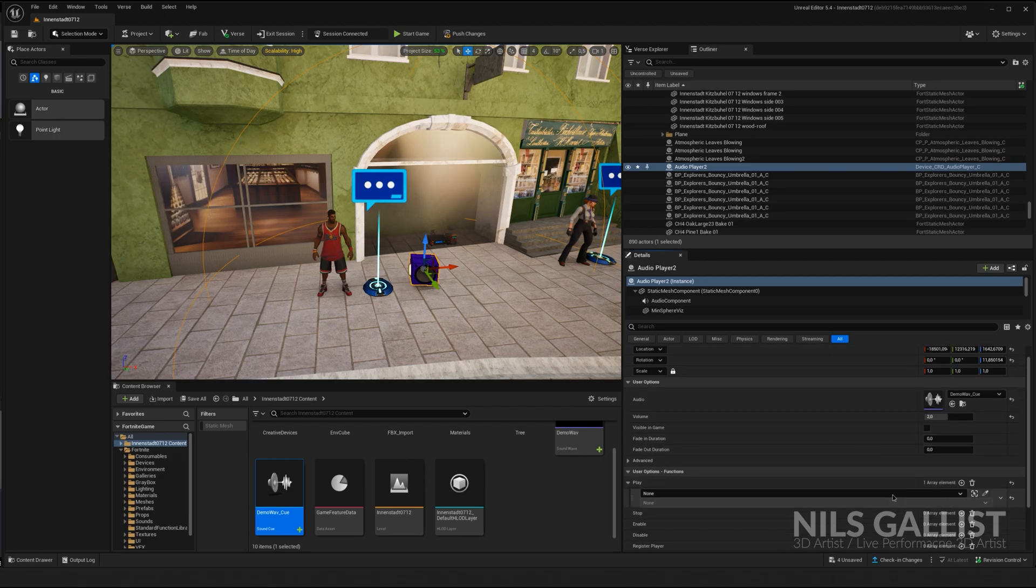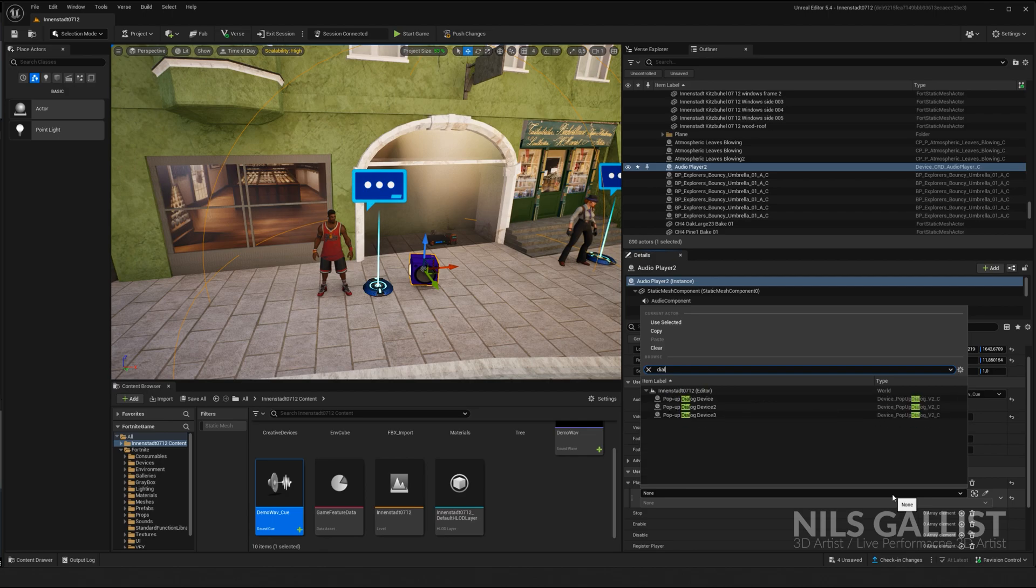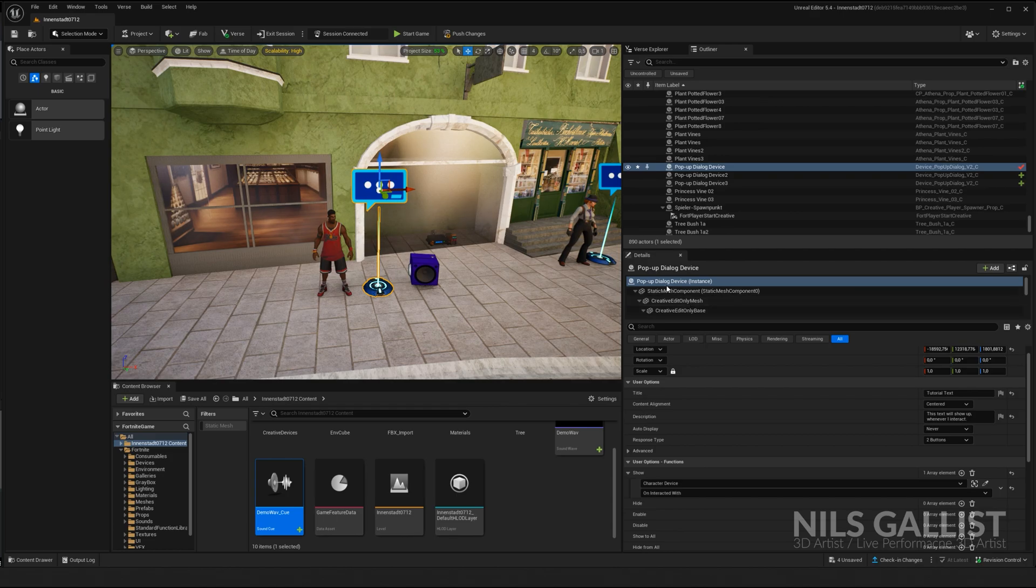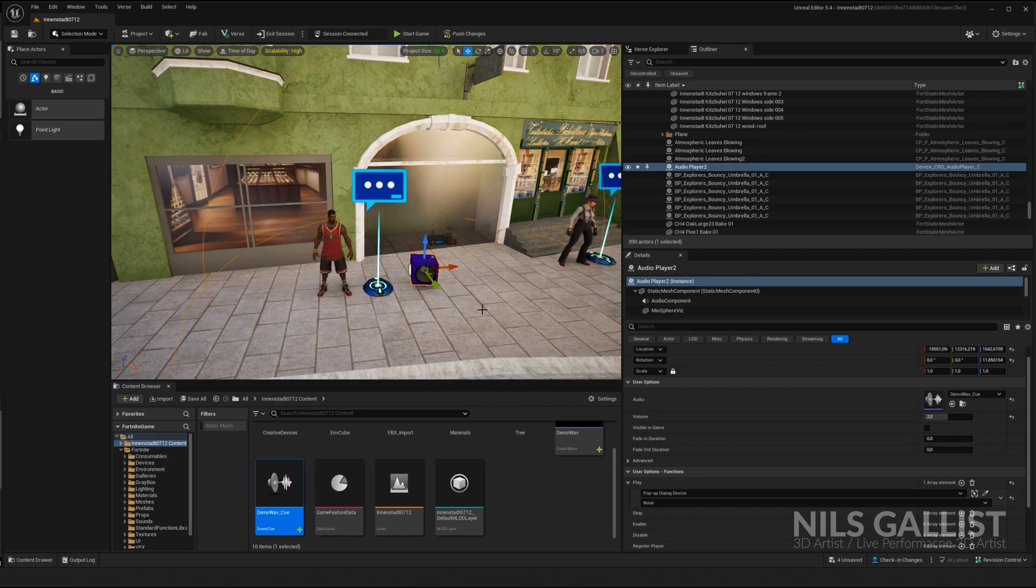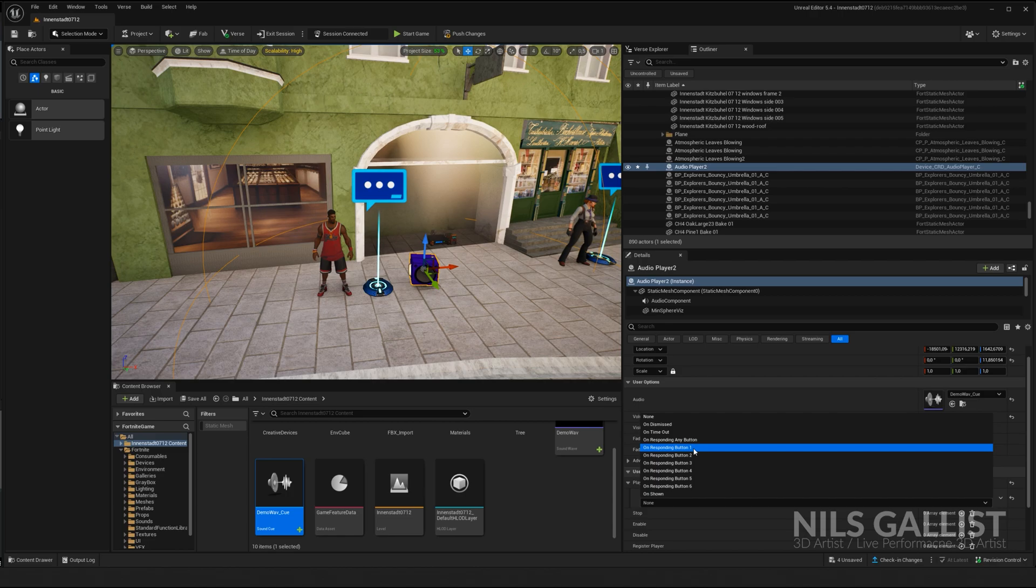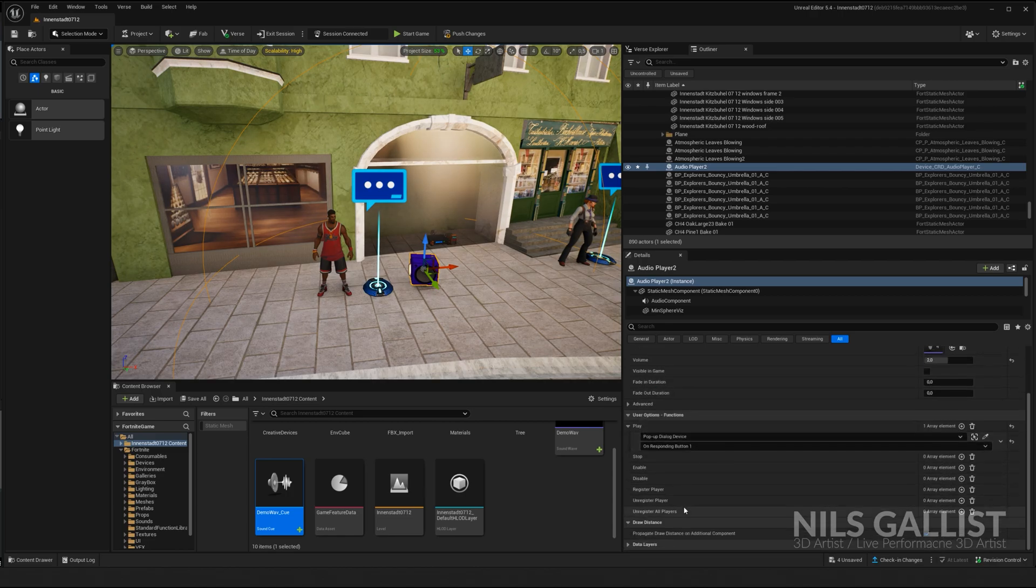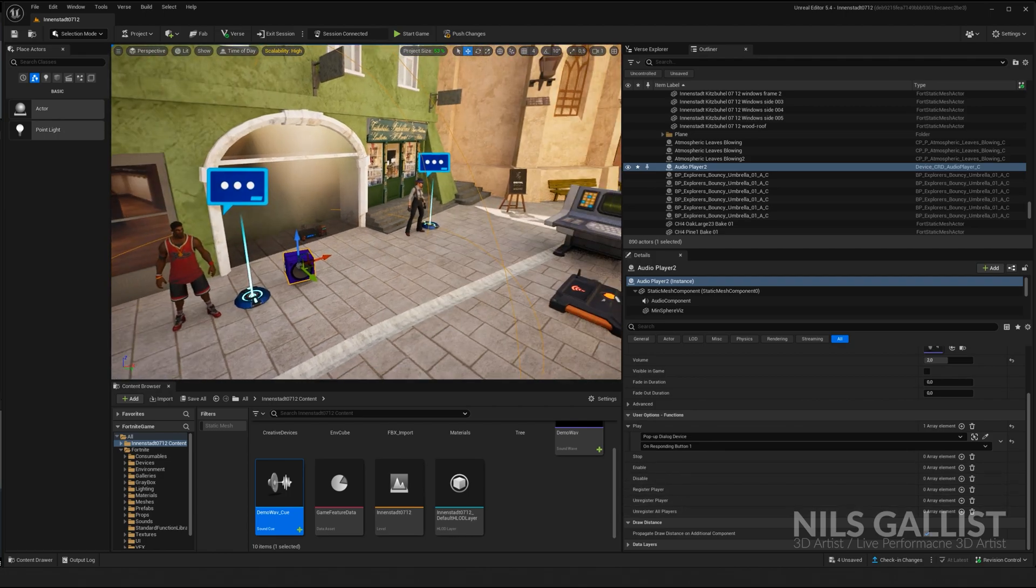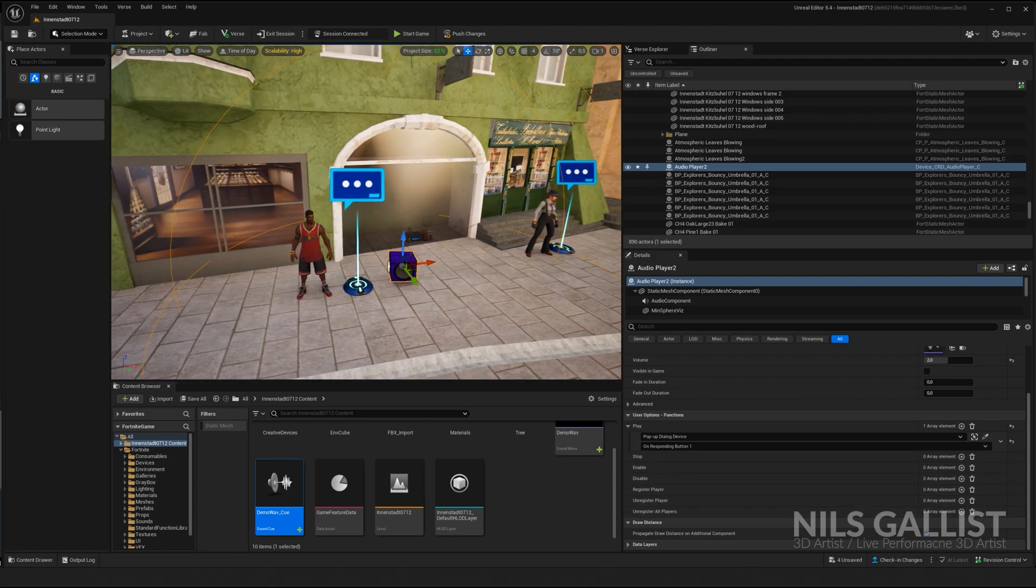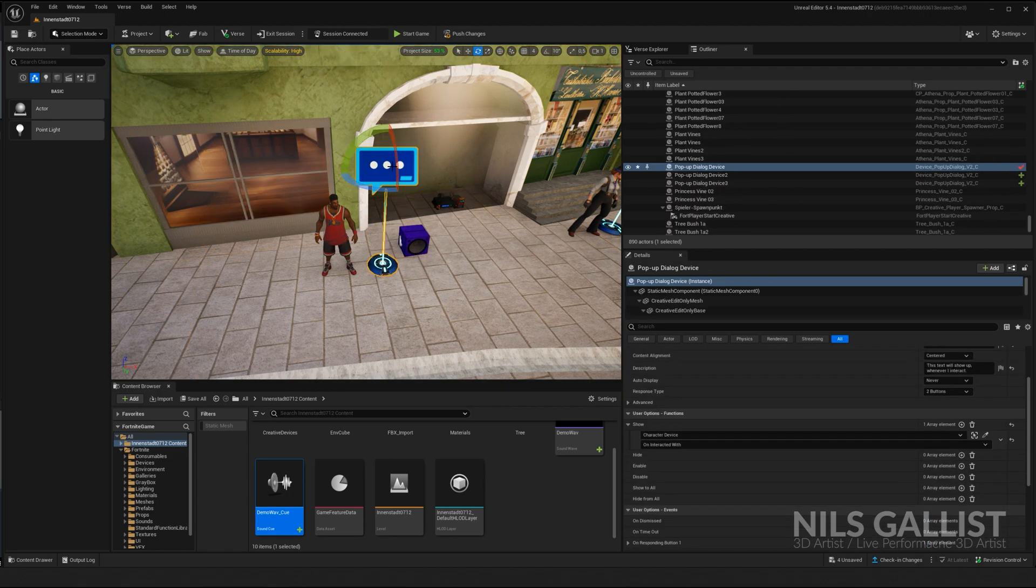We want it to play as soon as the dialogue pop-up device, right, this is our dialogue pop-up dialogue device, is interacted with. What do we say? We say when we press button number uno. All right, there we go. And basically we are done for the first dialogue. You can now spin that into infinity.